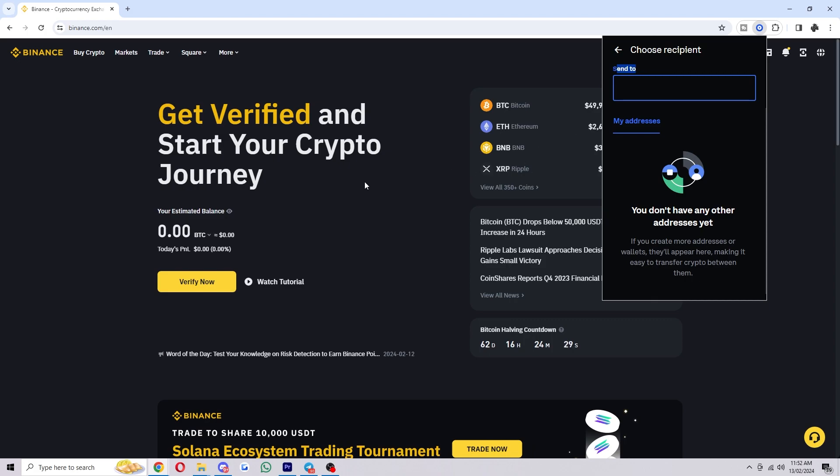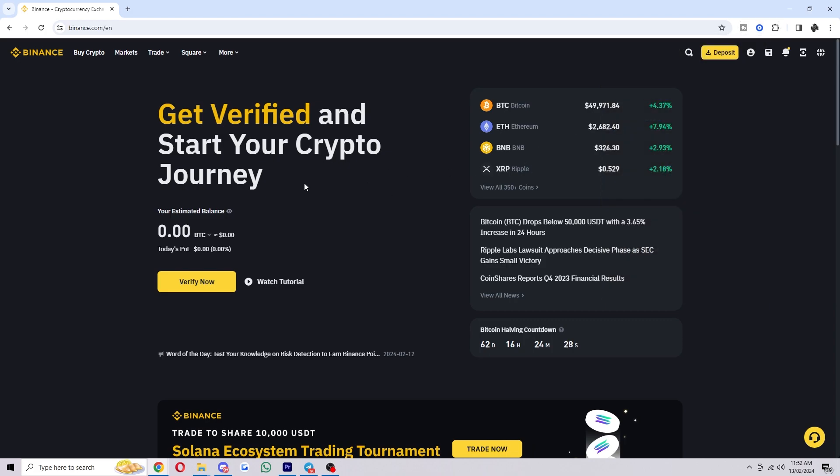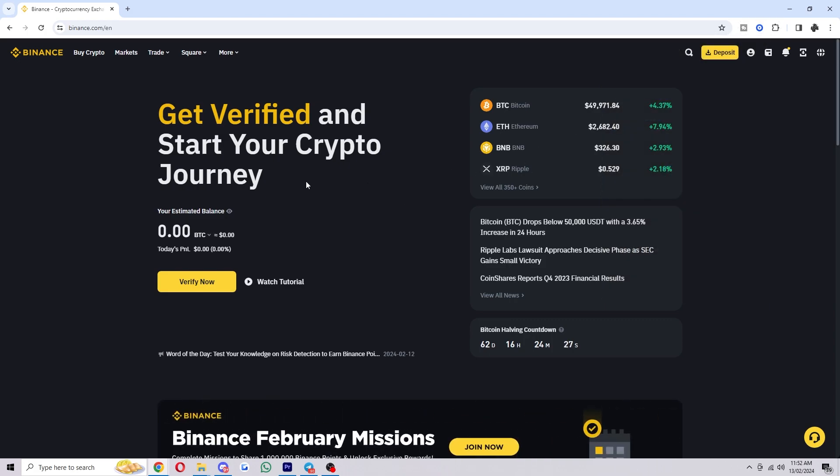So what we have to do from here is go over to Binance and we can go up to the top right corner and go to overview.